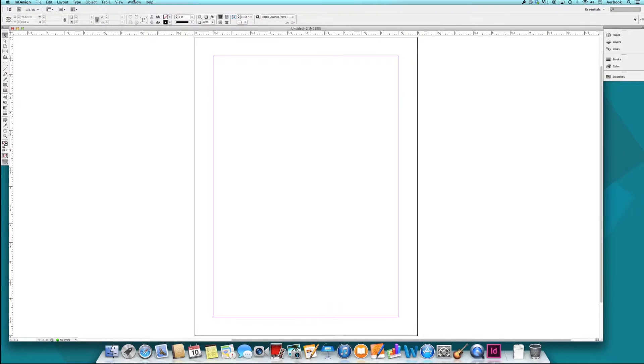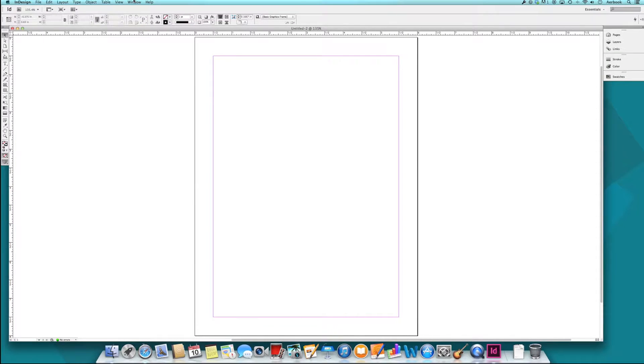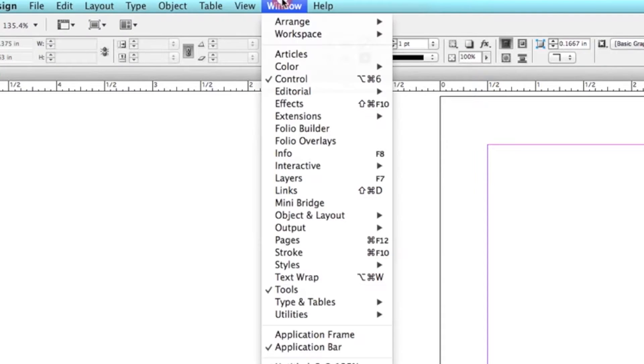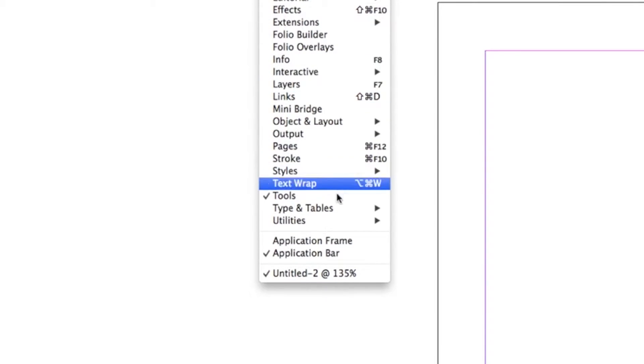To run the script, we'll go to the top of the screen and press Windows, Utilities, and Scripts.